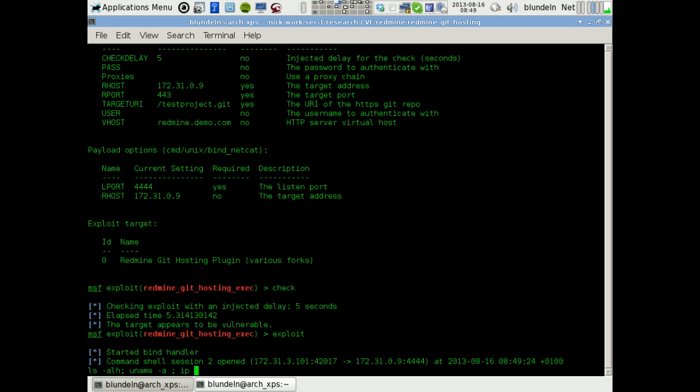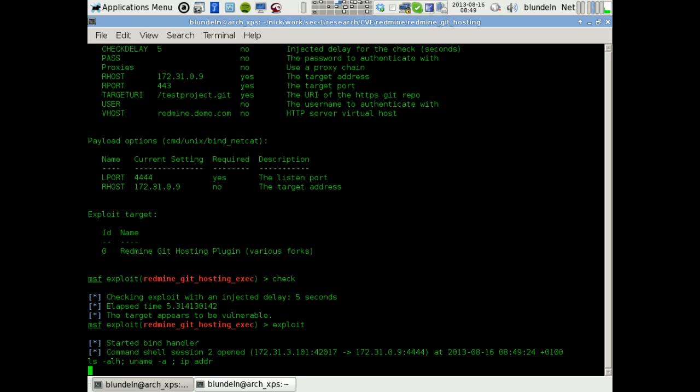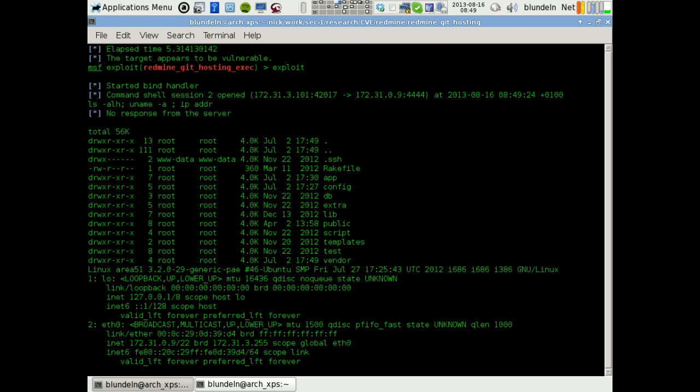Let's have a look at the IP address of the box. Wait for a little while. There we go. So I've got command execution on that box. There's the address for the Redmine server. There we go.